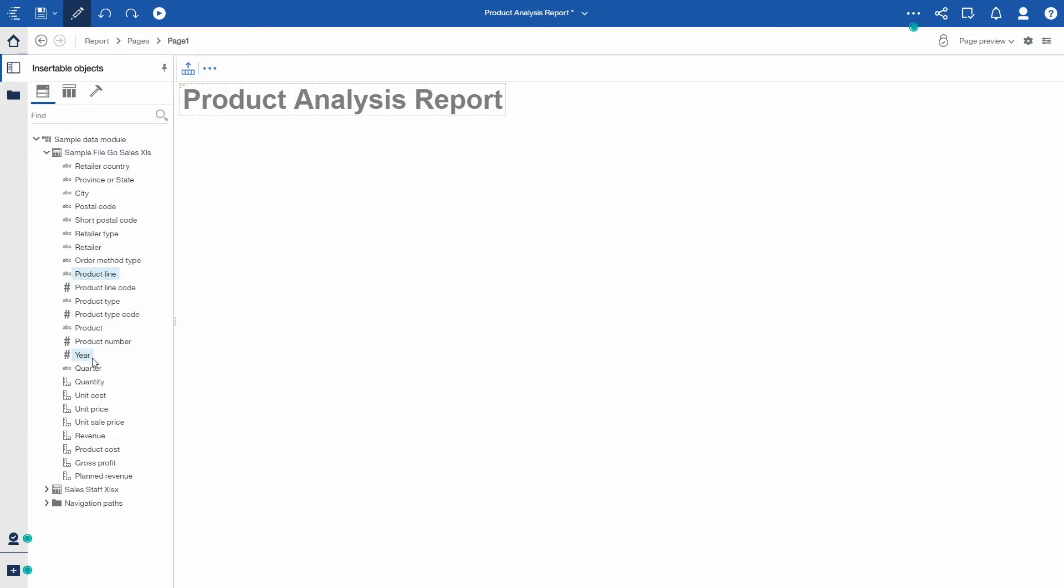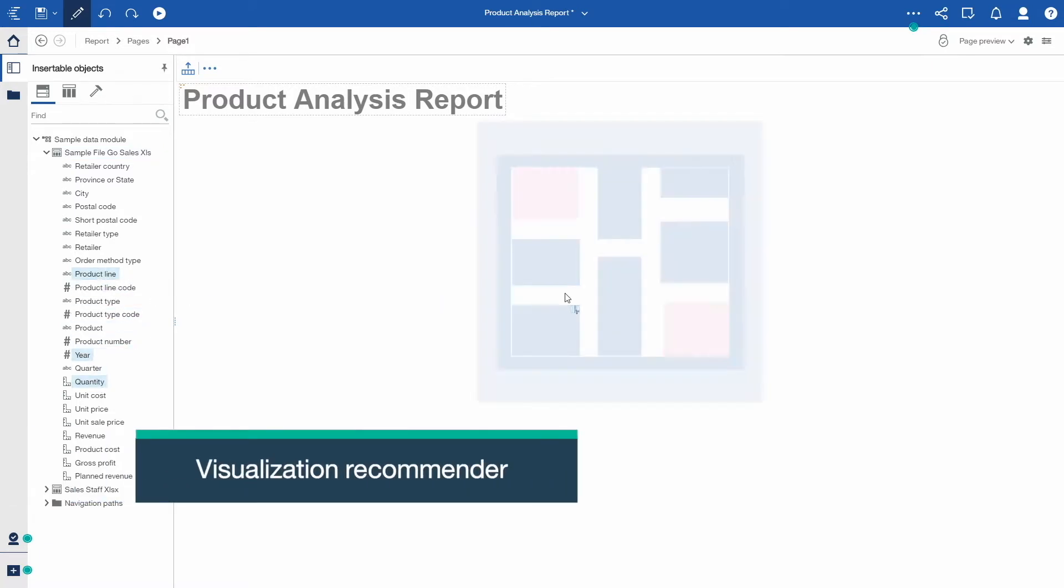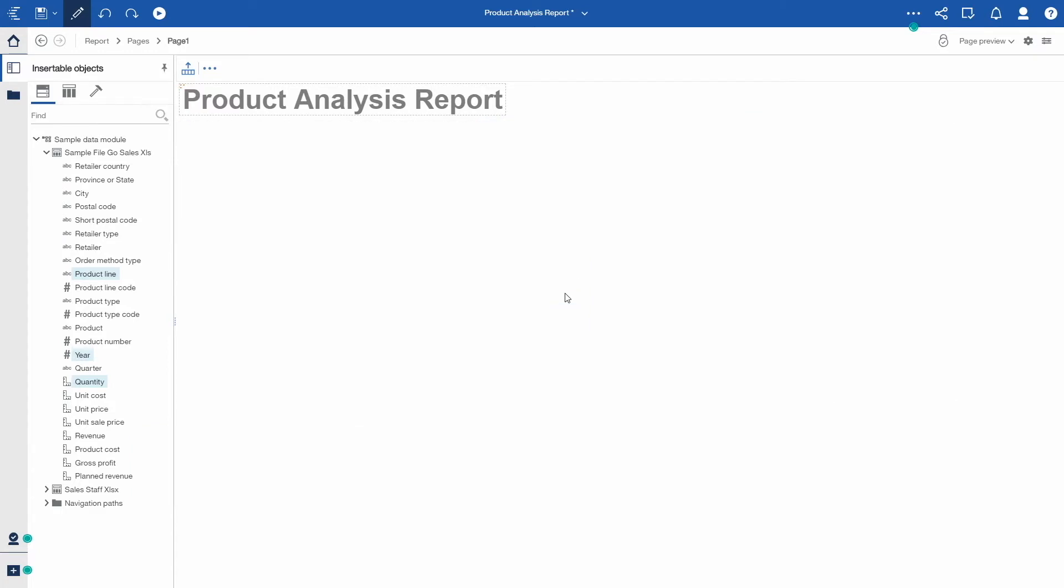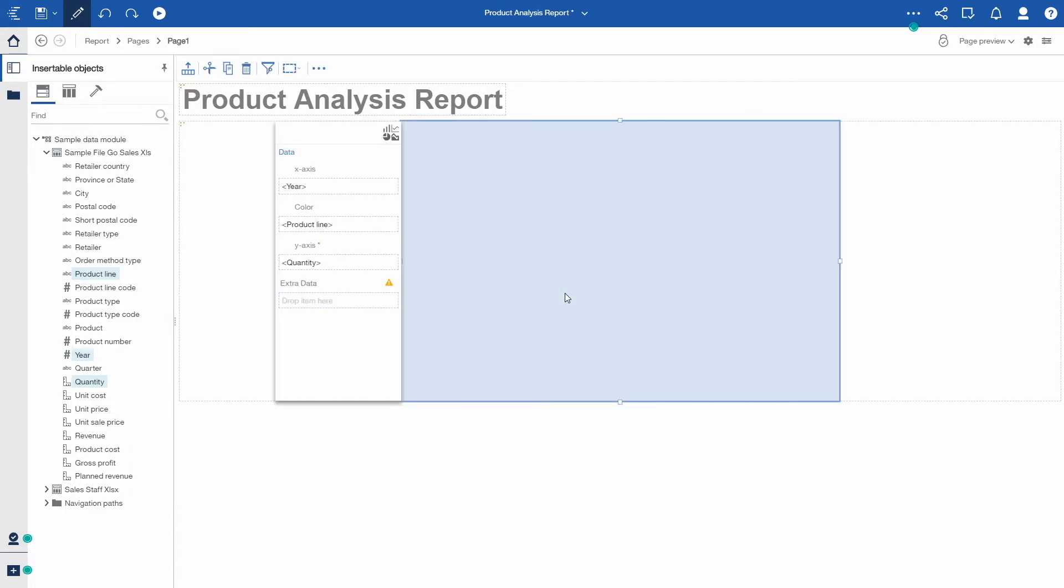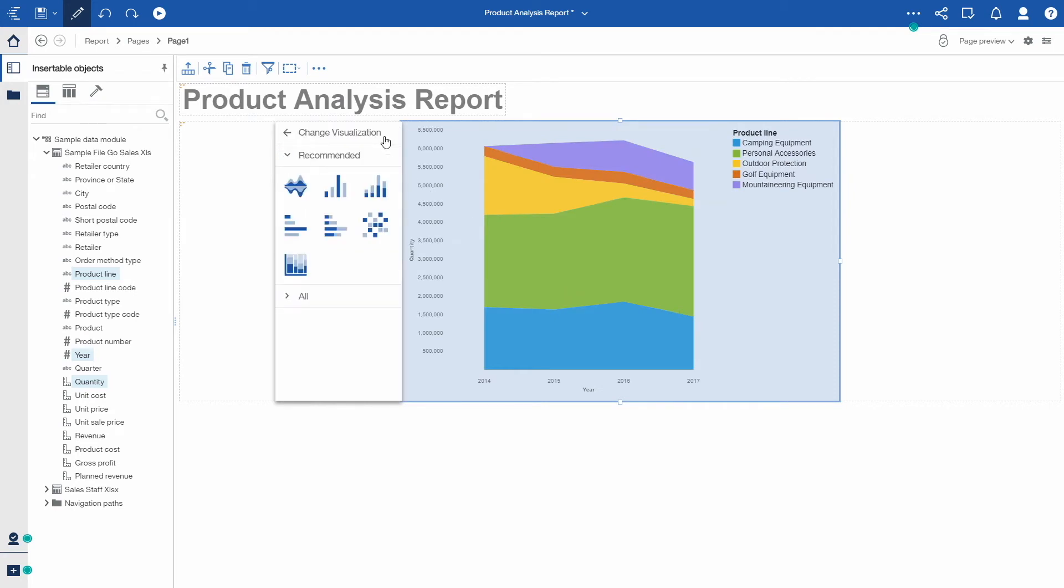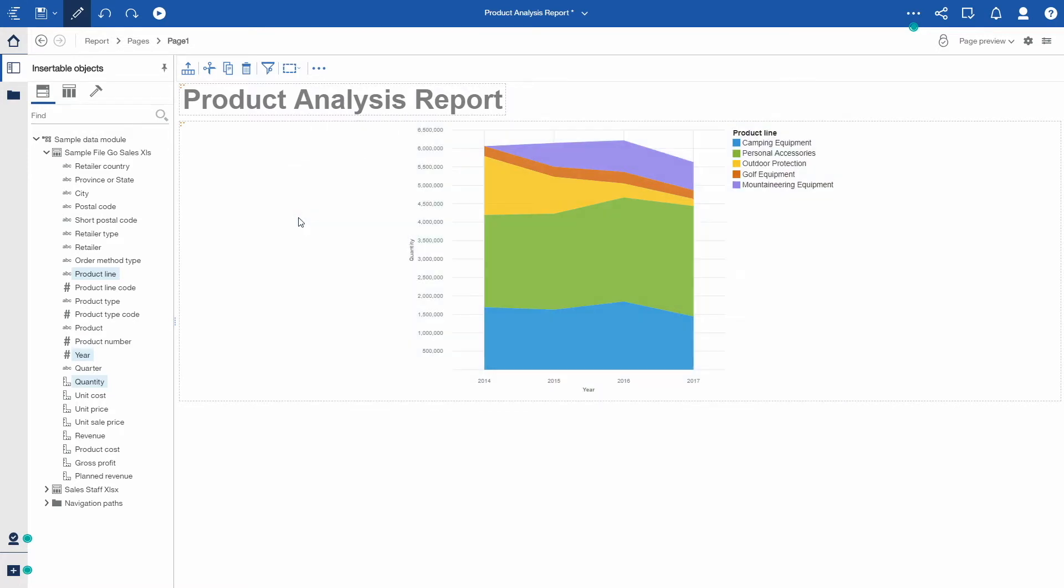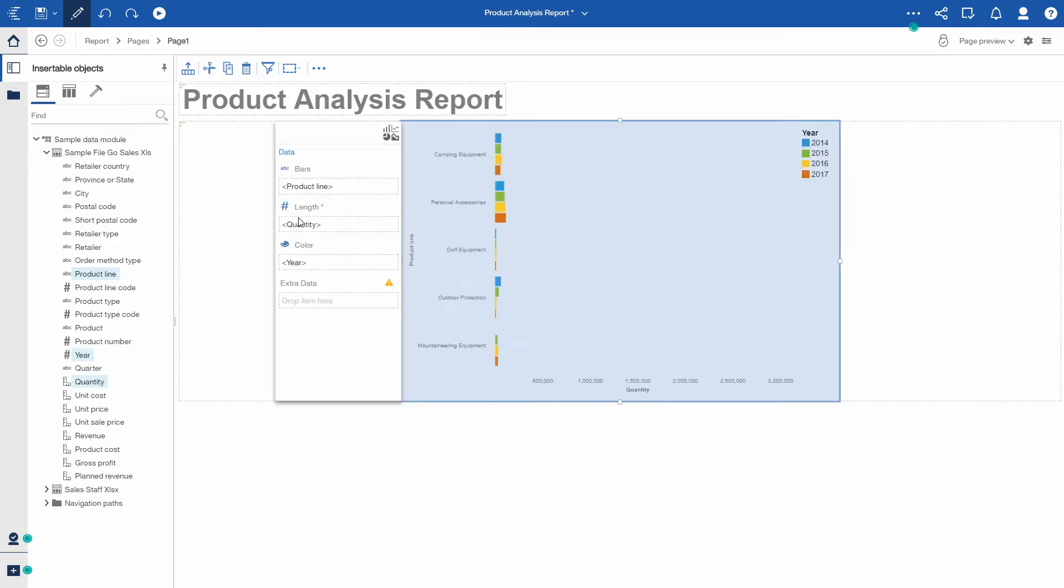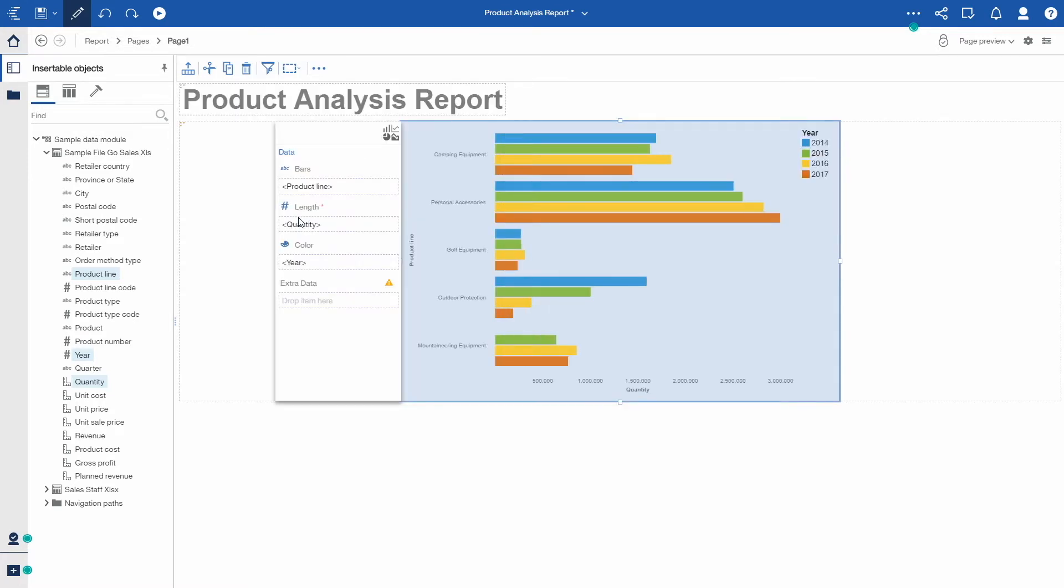You can select data from the metadata tree and drag and drop directly onto the canvas. Visualization recommender will automatically generate the best chart based on the data being selected. And if I do not like the visualization that's being generated, I can select an alternative one.